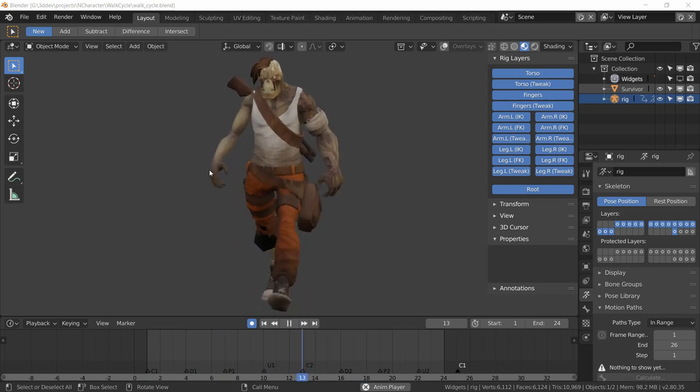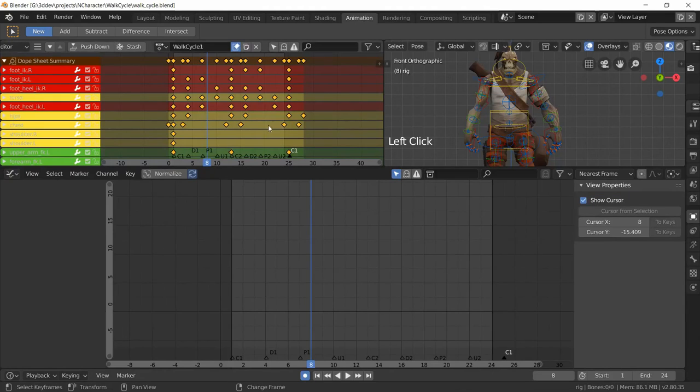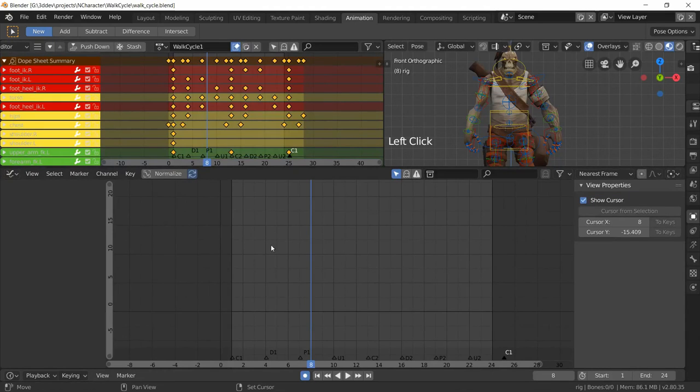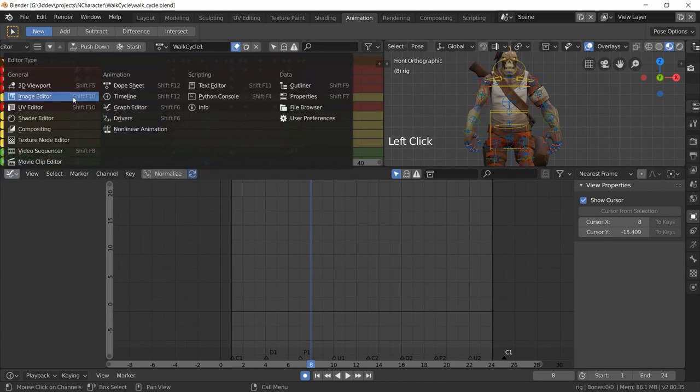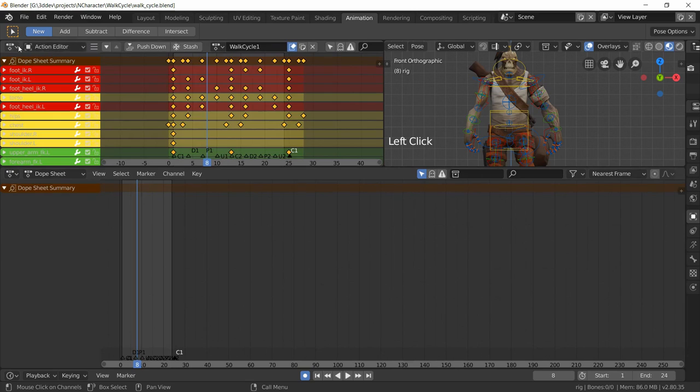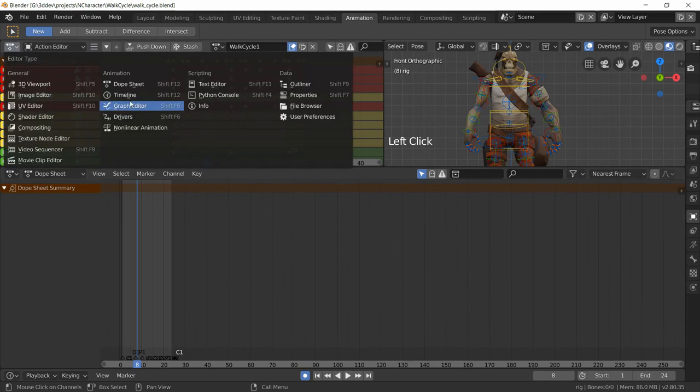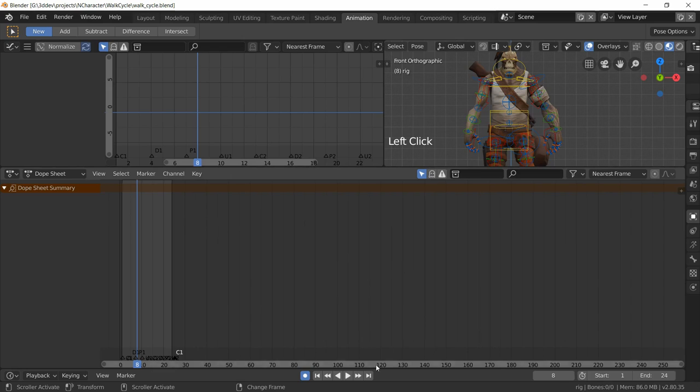I'm going to go to the animation panel. This is our dope sheet and that's the graph editor, but let's flip this around so this can be the dope sheet and that will be our graph editor just so we can have a larger view.